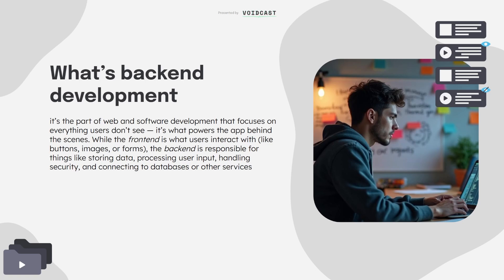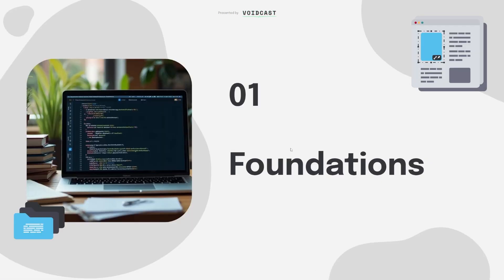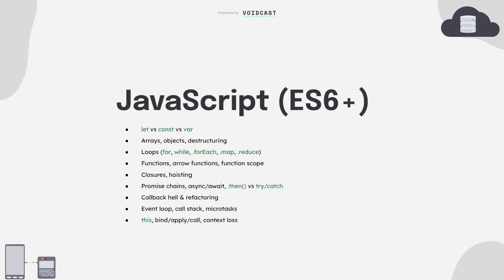Let's start with the foundations. This is where everything begins. The most common mistake I see is people skipping the basics. Please don't. If your fundamentals are weak, you'll struggle a lot to build or debug anything real later. The first step is starting with JavaScript, the absolute basics: understanding variables, let, const, and yes, even var, just to know what not to use. Master arrays and objects, loops, how functions work.